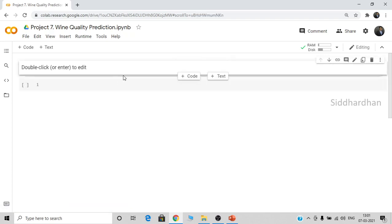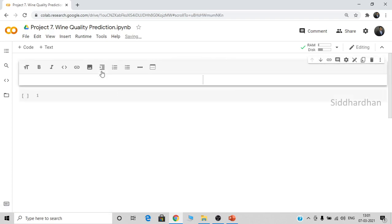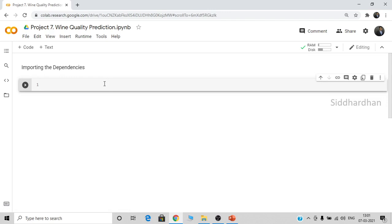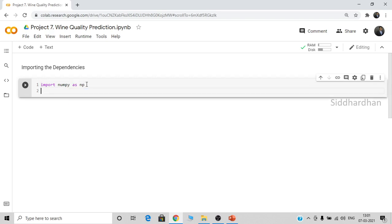The first step is to import the dependencies — the Python libraries and functions that we are going to use in our code. First let's import NumPy: import numpy as np. NumPy is used to create numpy arrays. Then let's import pandas as pd. The pandas library is used to create pandas data frames, which are very useful for analyzing and processing data.